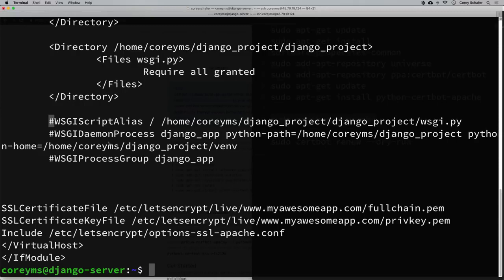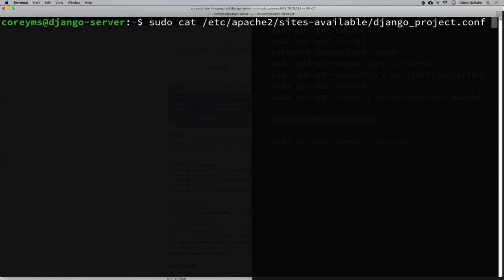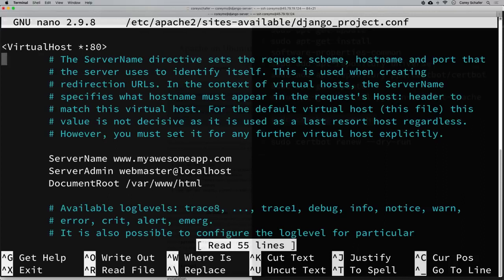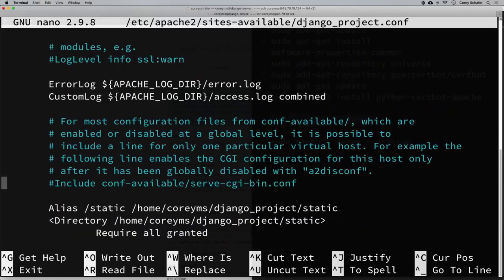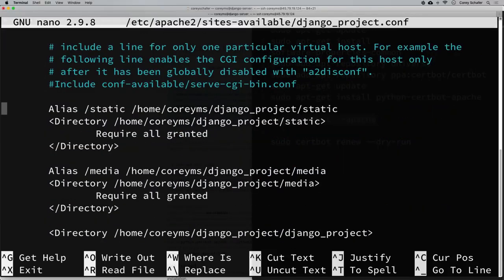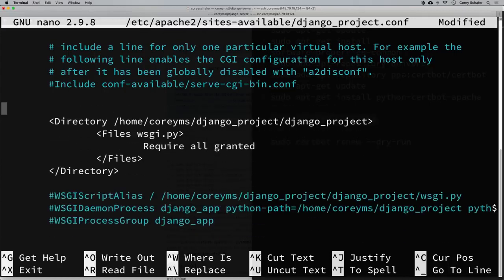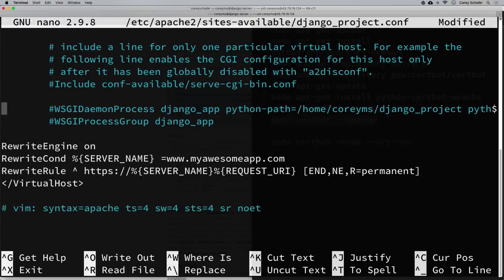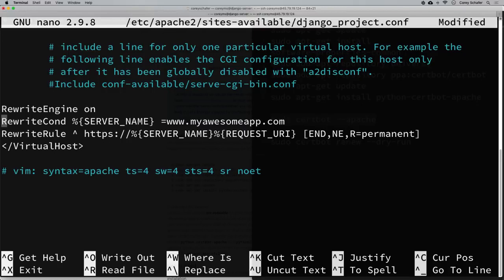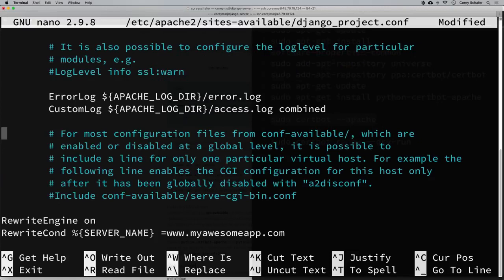Now I'm going to delete those commands from the original configuration and uncomment them in the new SSL configuration. First, sudo nano on our original django_project.conf — this is the one on port 80. Inside nano I'll use Ctrl+K to remove lines. I'll remove the aliases, the directory block, and the WSGI commands.